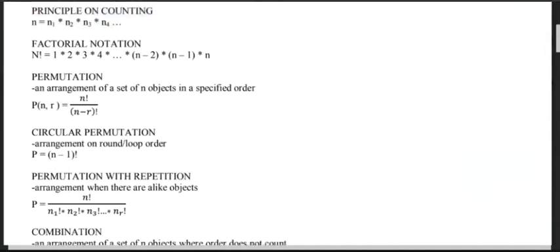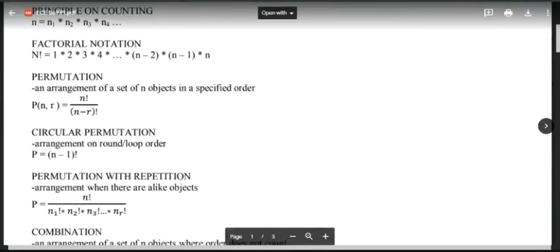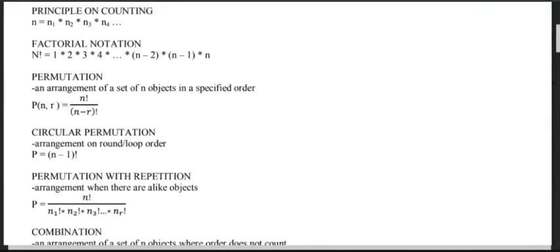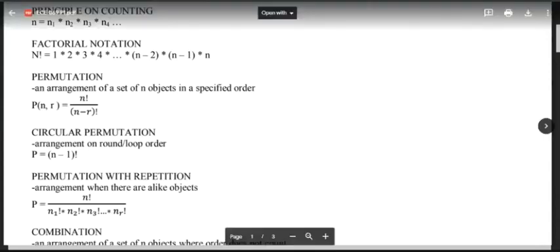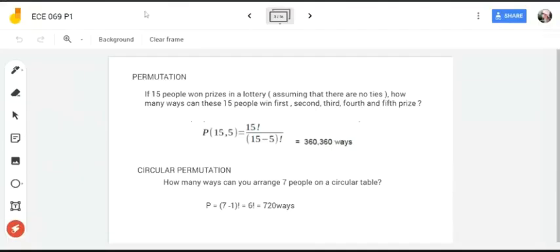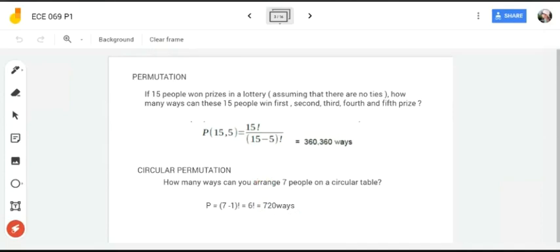Next is circular permutation — a permutation where the arrangement is in a round or loop order, such as a round table, beads, or seating arrangements on a square table. The formula is: P = (n - 1)!. Example: how many ways can 7 people be arranged on a circular table? That is (7 - 1)! = 6! = 6 × 5 × 4 × 3 × 2 × 1 = 720 ways.